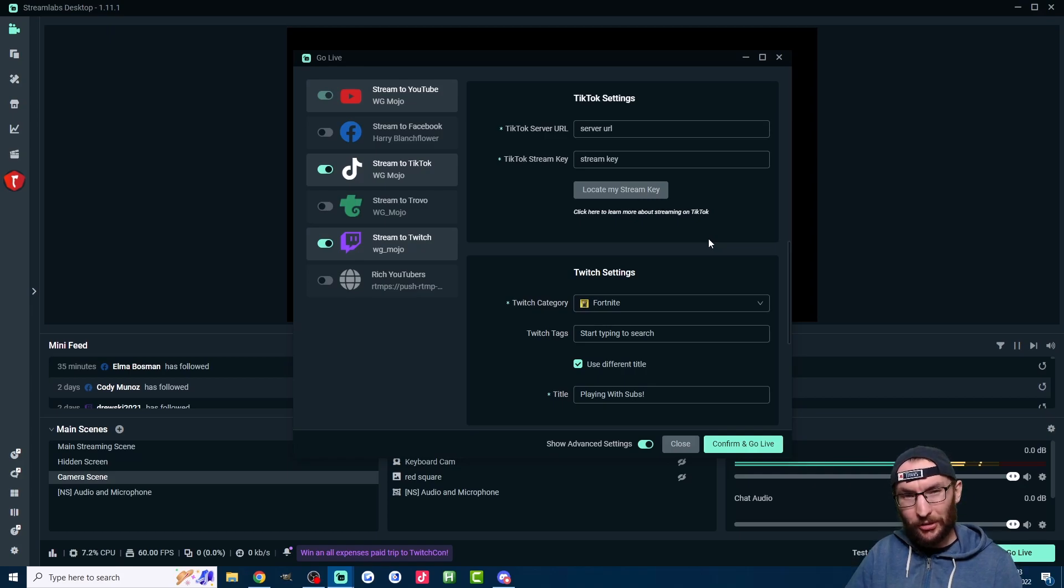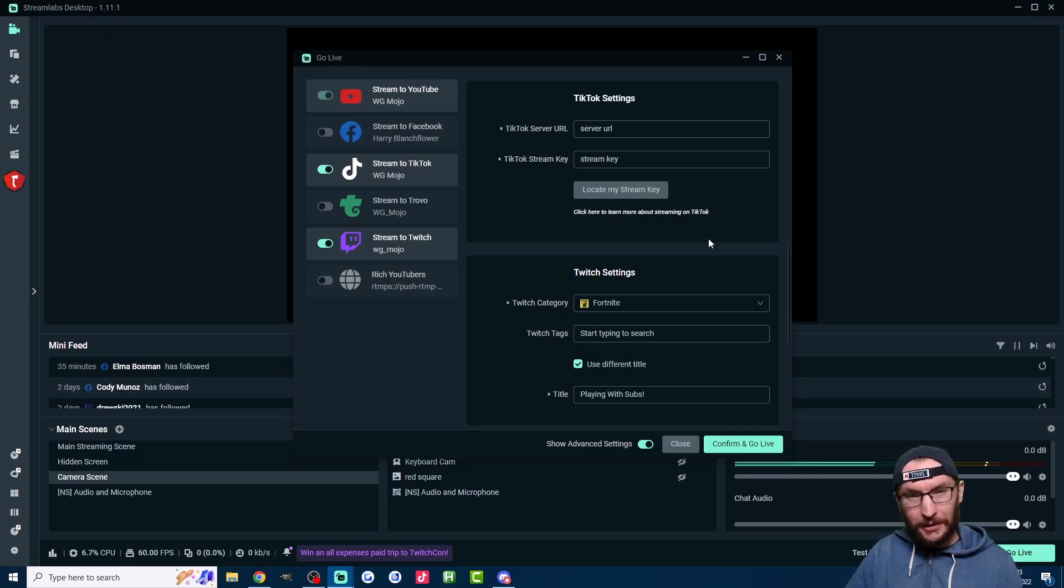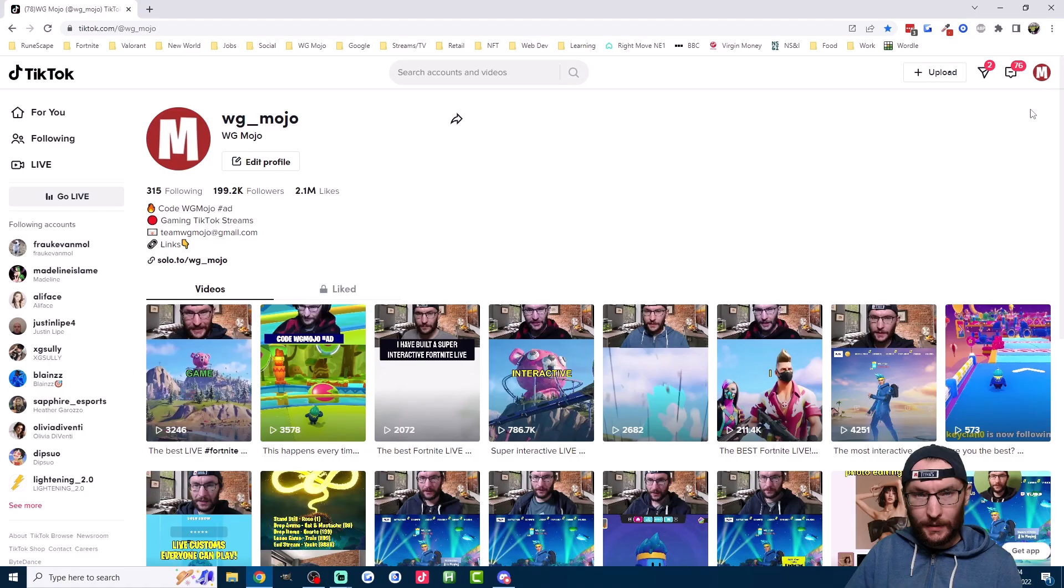StreamKey's multi-streaming and Streamlabs setup is what we're discussing, including a $10 discount for Prime in the description.